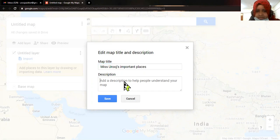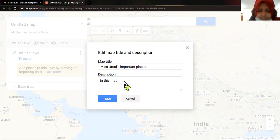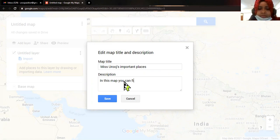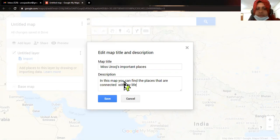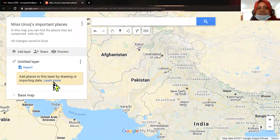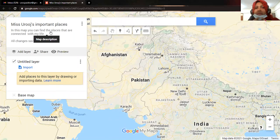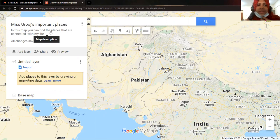I have put this title here. In the description you can write something like: 'In this map you can find the places that are connected with my life.' This is now saved — the description and the title. That was the first step.